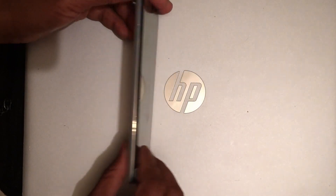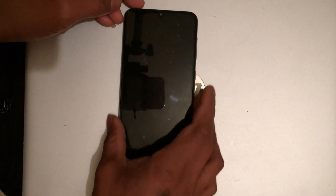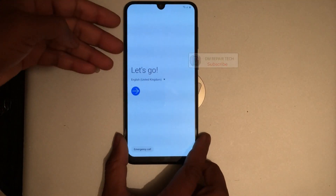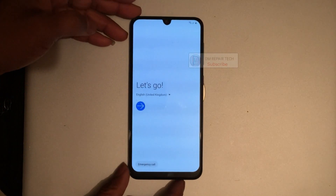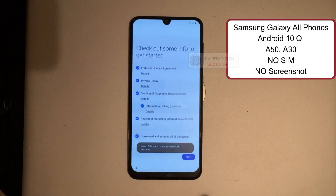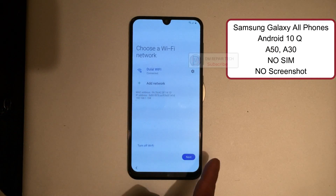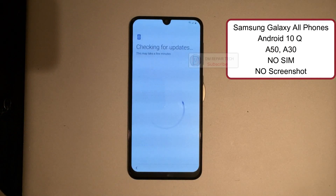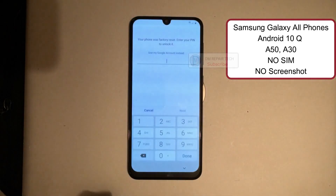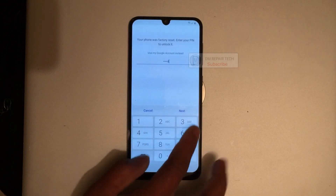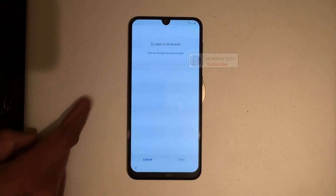Assalamu alaikum guys. In this video, I'm showing how to unlock and bypass FRP on Samsung Galaxy and all Android devices running Android version 10. This is a new method and new tips - the screenshot method is not working. You can unlock Samsung and all Android devices like this.